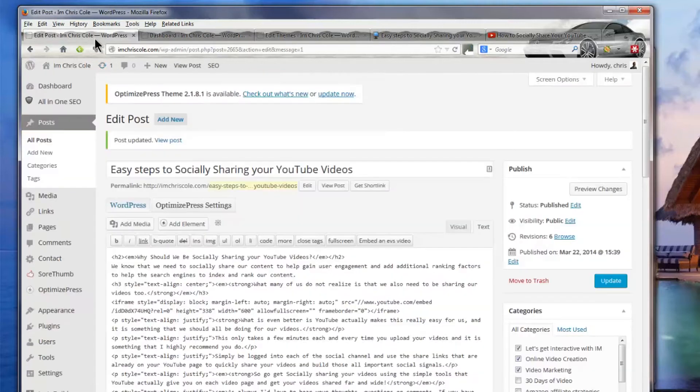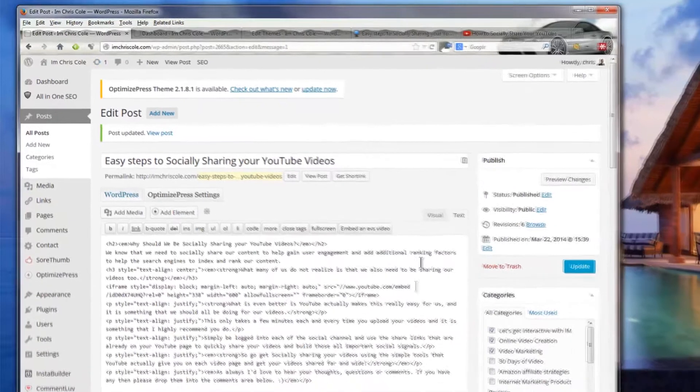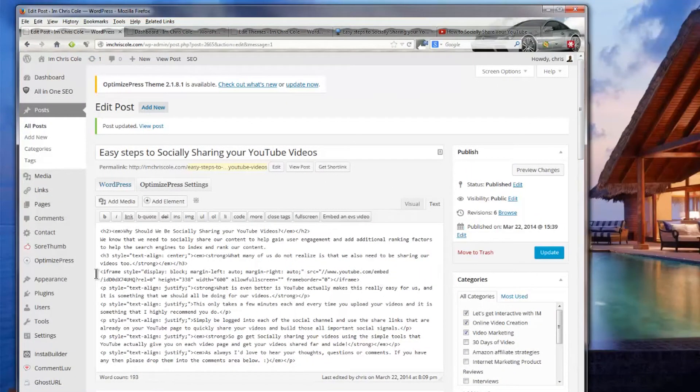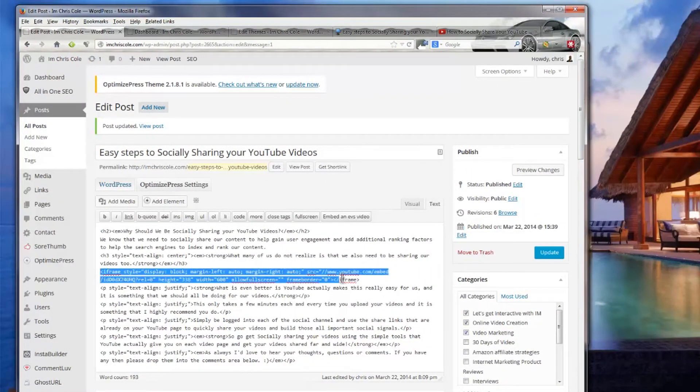Now the second thing that you need to do is come into your post editor and basically go to where you want to add in the video. And you'll see here I have my video here which is in an iframe and this is my YouTube code.